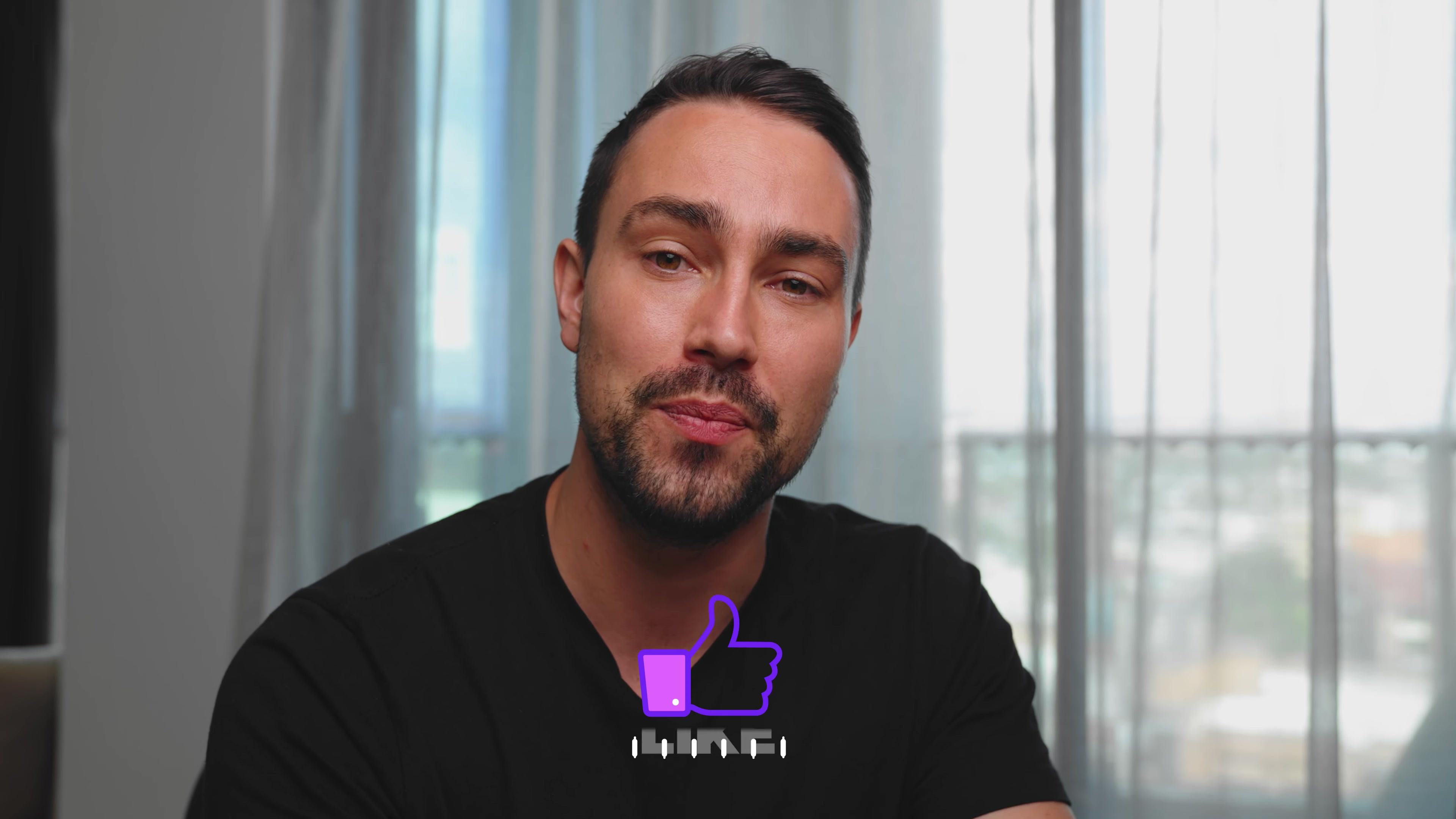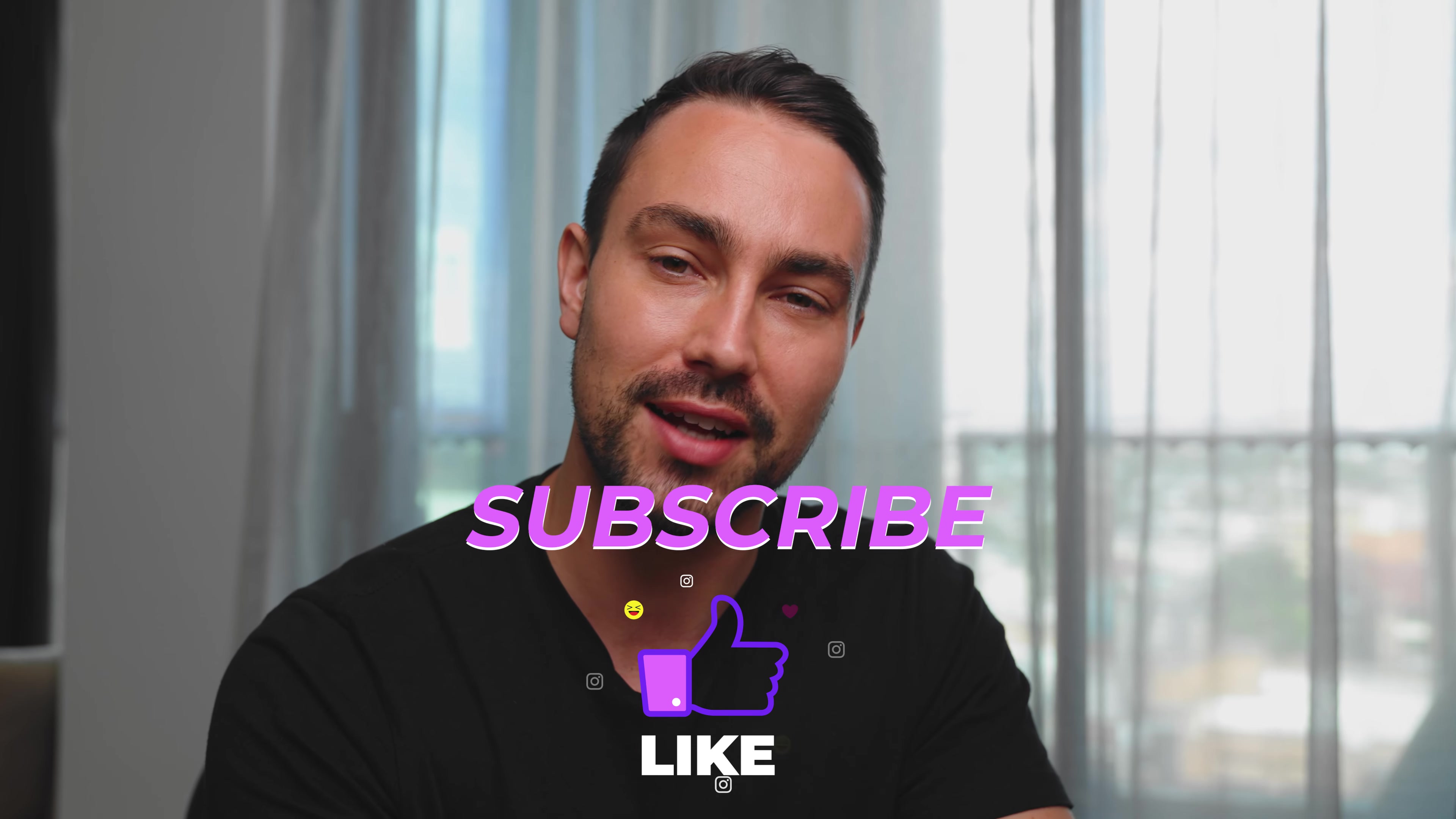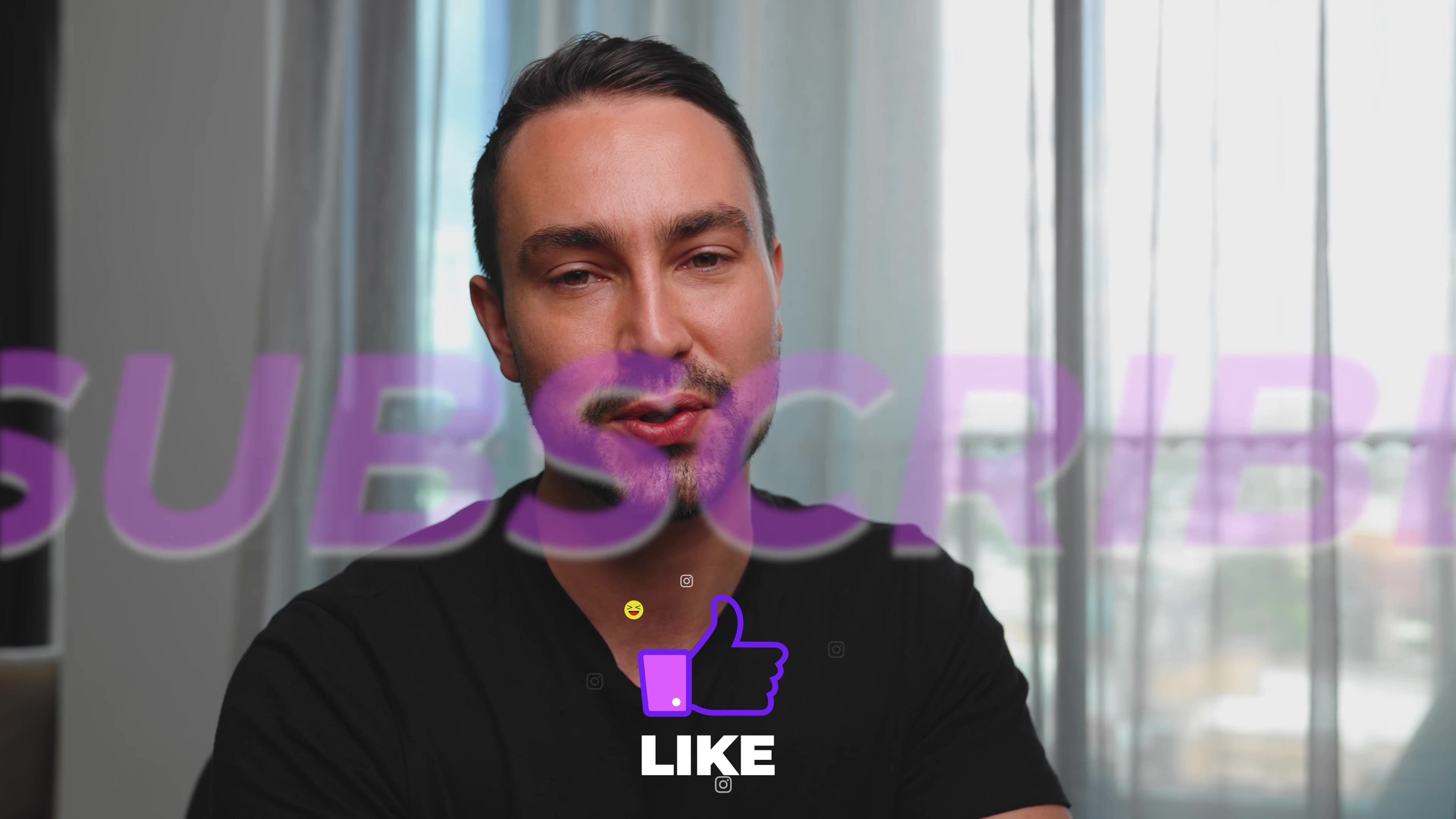Of course don't forget to like and subscribe and we'll see you in the next video.